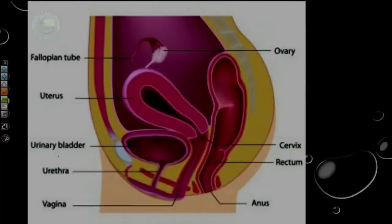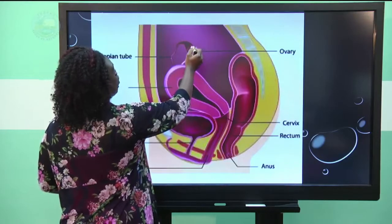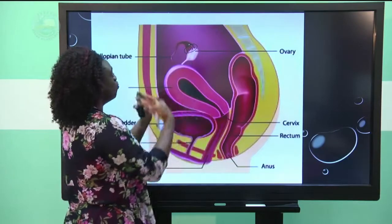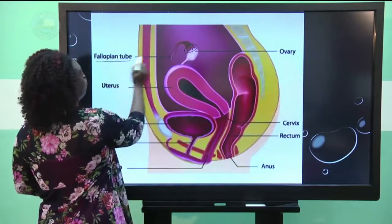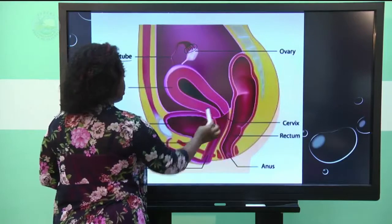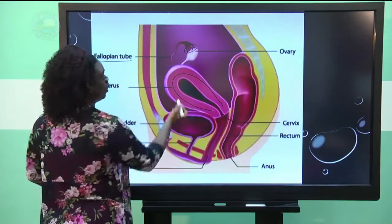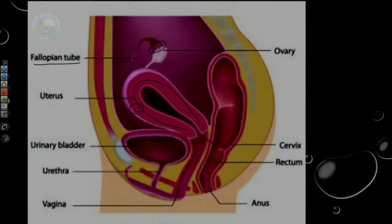Let us look at the lateral view — still a longitudinal section, but a side view of the female reproductive system. Once you locate the ovary, which produces the hormones estrogen and progesterone, we have the fallopian tube with fimbriae — the finger-like projections that move the egg into the fallopian tube. Then we have the inverted pear-shaped uterus, with the myometrium forming the bulk of the structure and the endometrium as the light pink inner lining.